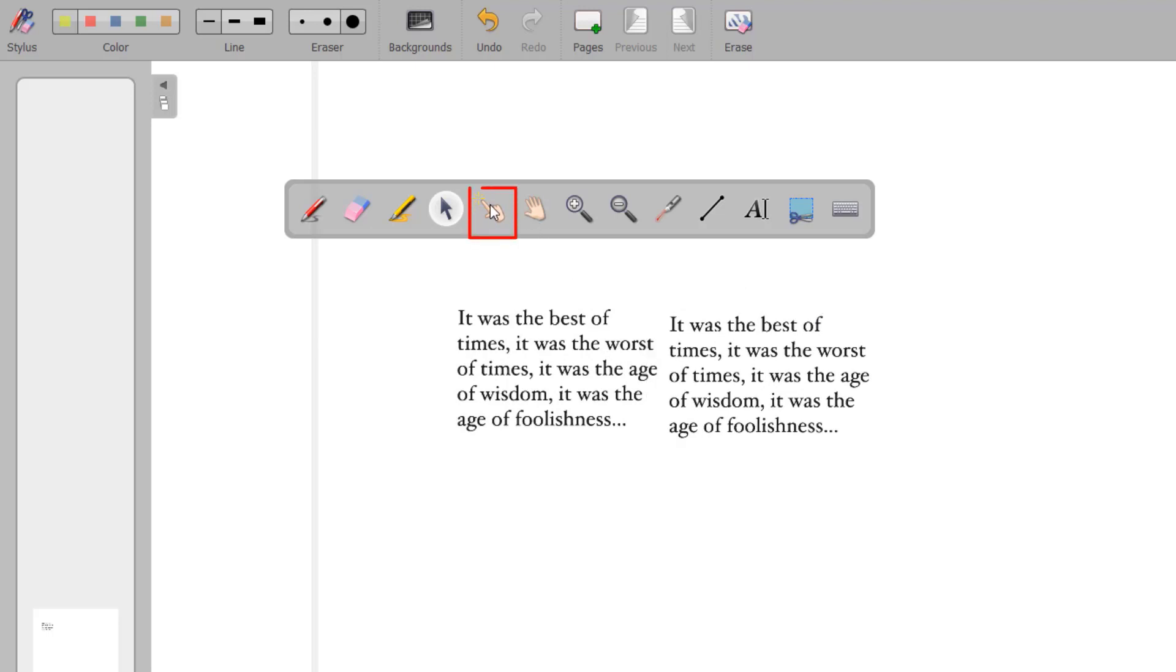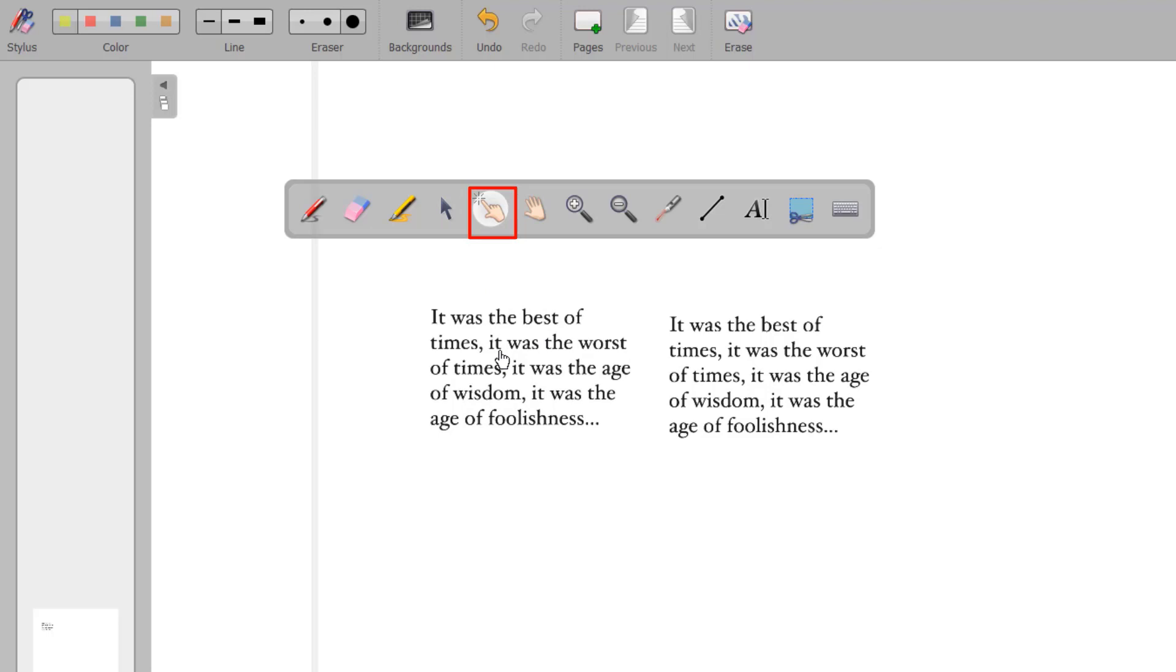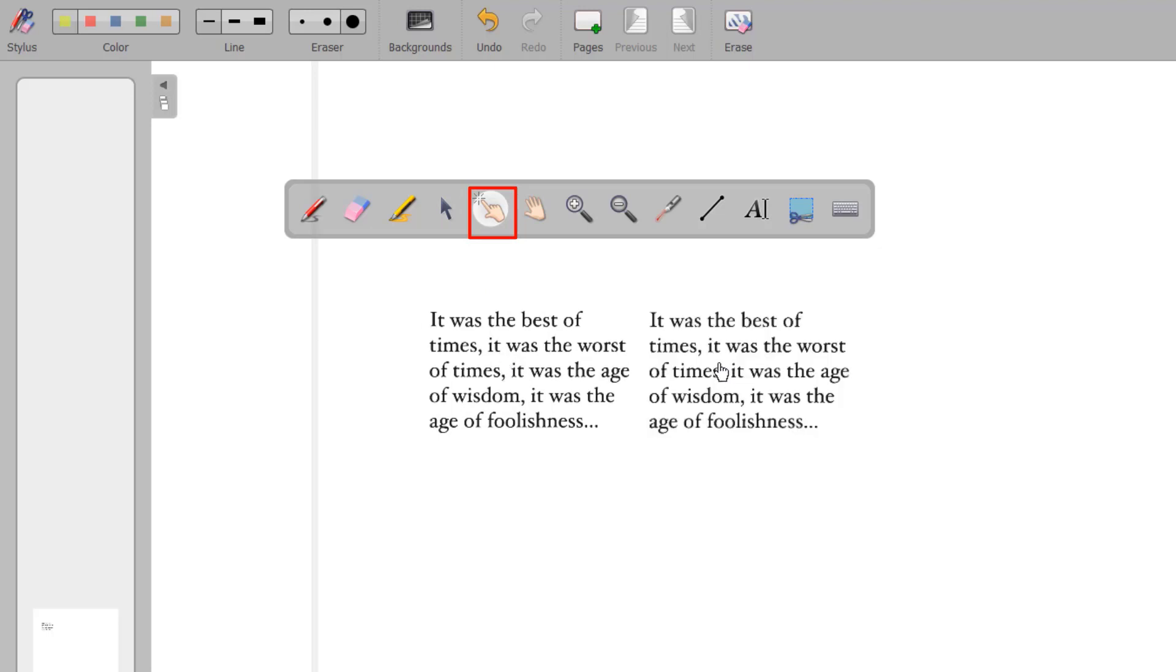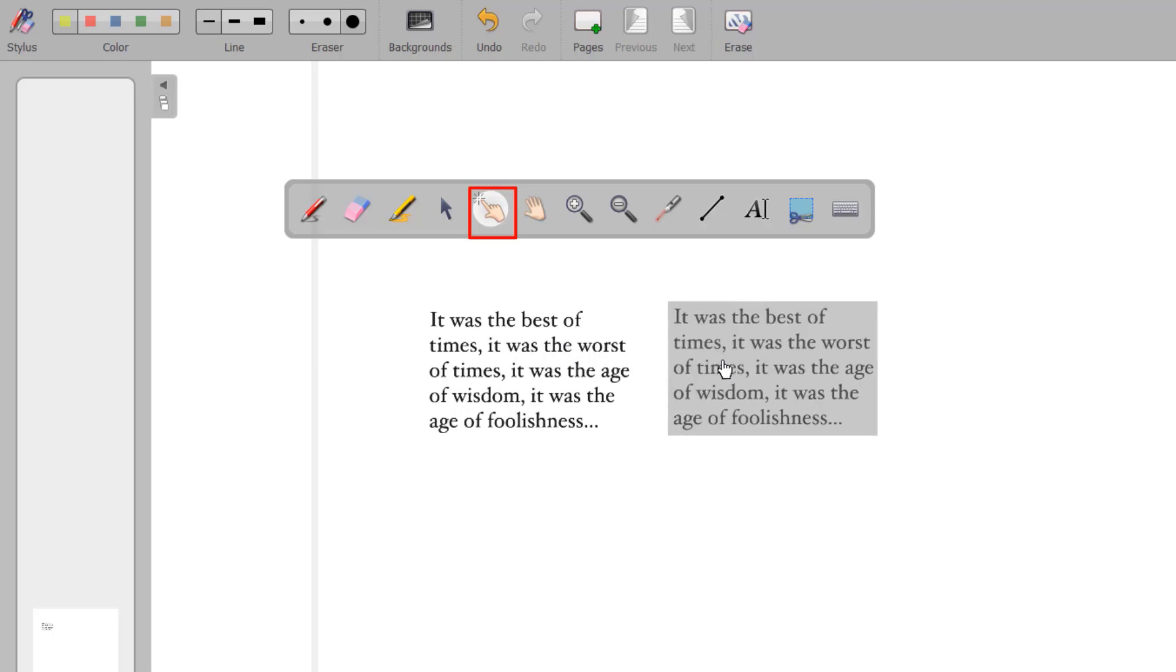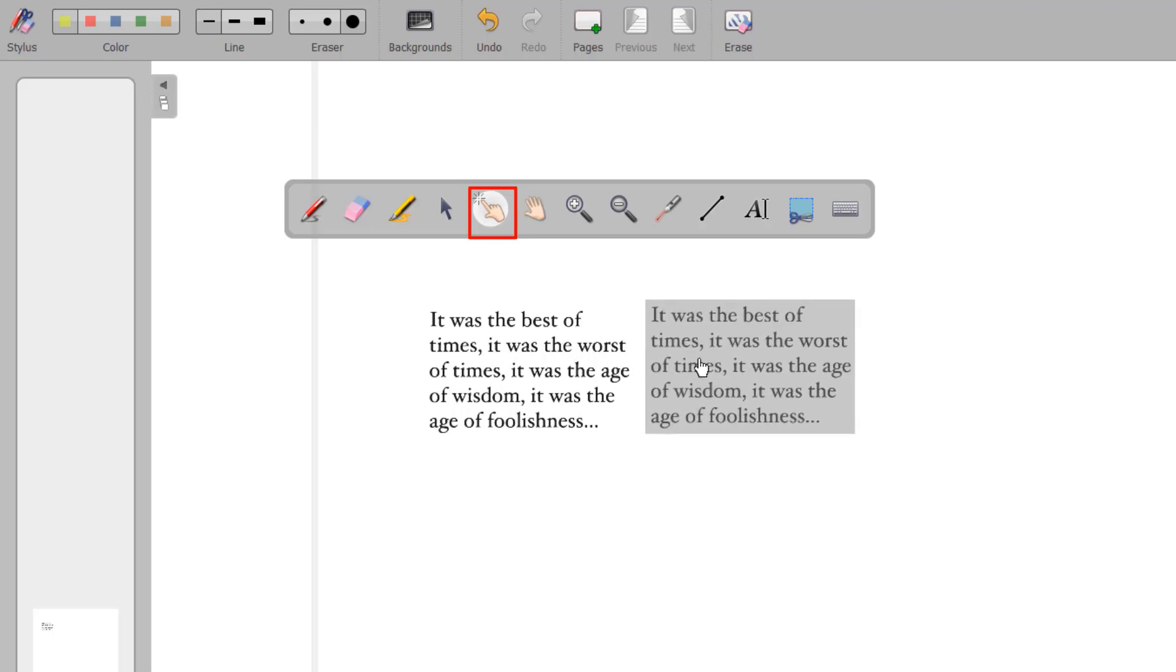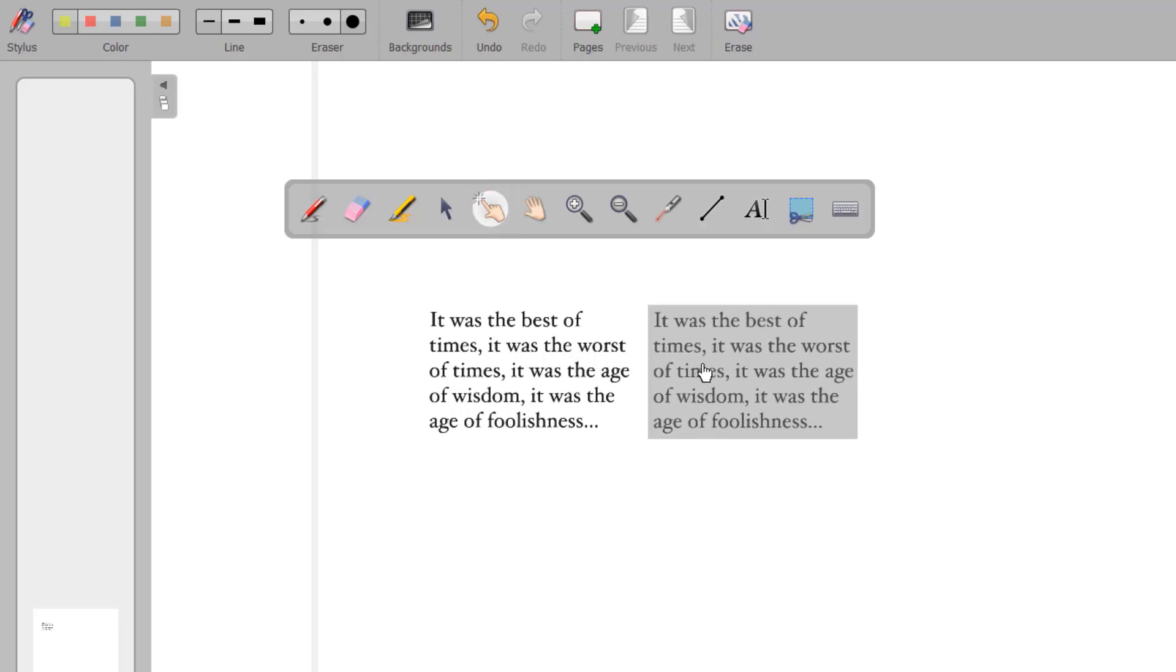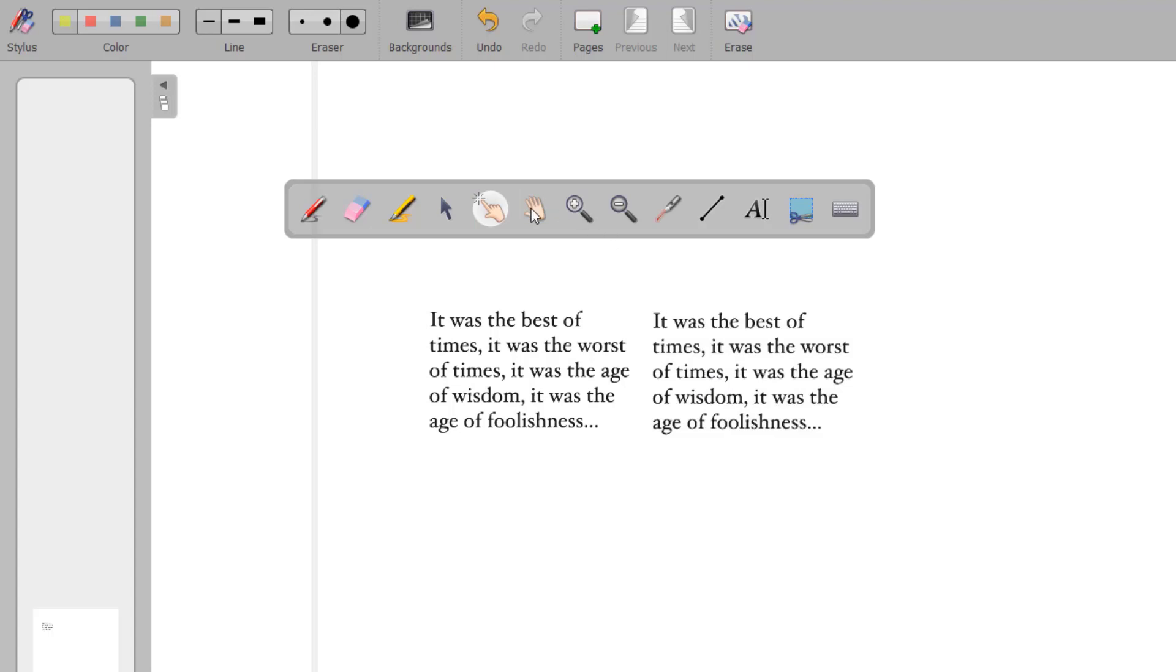The Interacting with Objects tool or Magic Finger allows you to perform actions on objects without displaying the editing options that are visible with the Select tool. You might use the Magic Finger when you want a student to move an image across the screen, but don't want that student to edit the object.